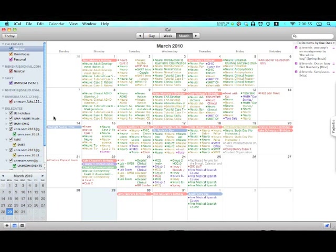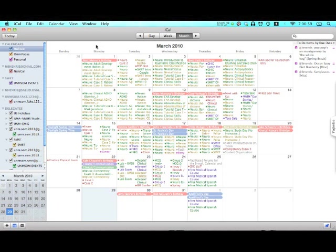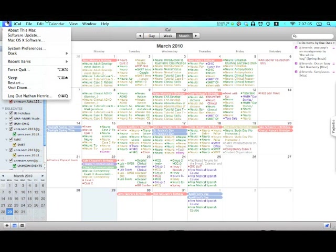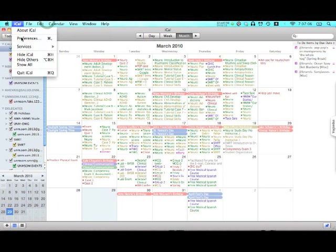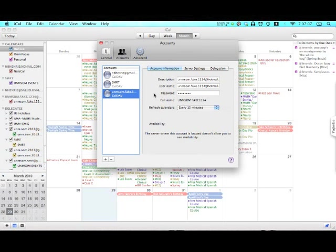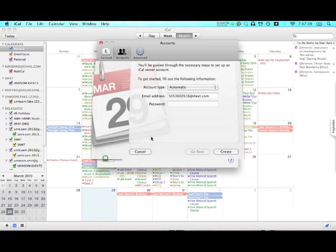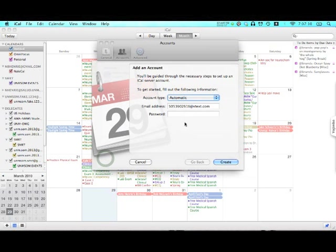Now, some of you with older versions of Mac or different versions of iCal might have an issue where you need to input a server. It's going to have in the block for adding a new calendar something about a server down here somewhere in this general area.